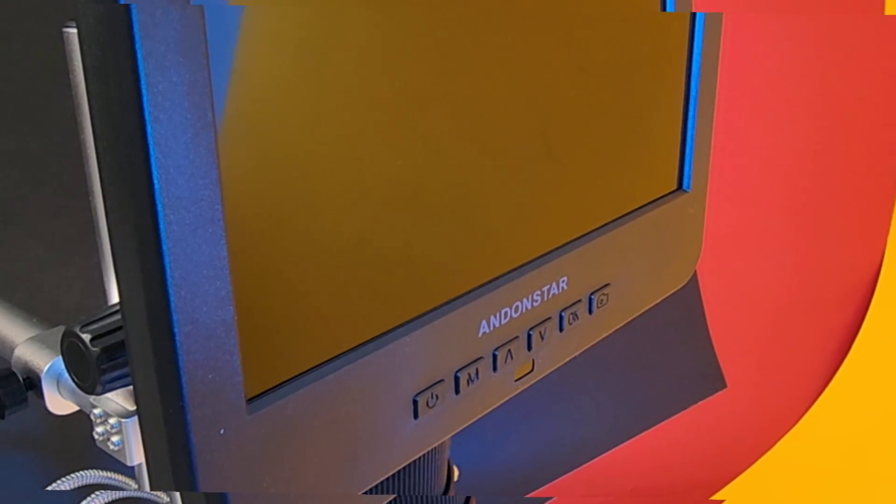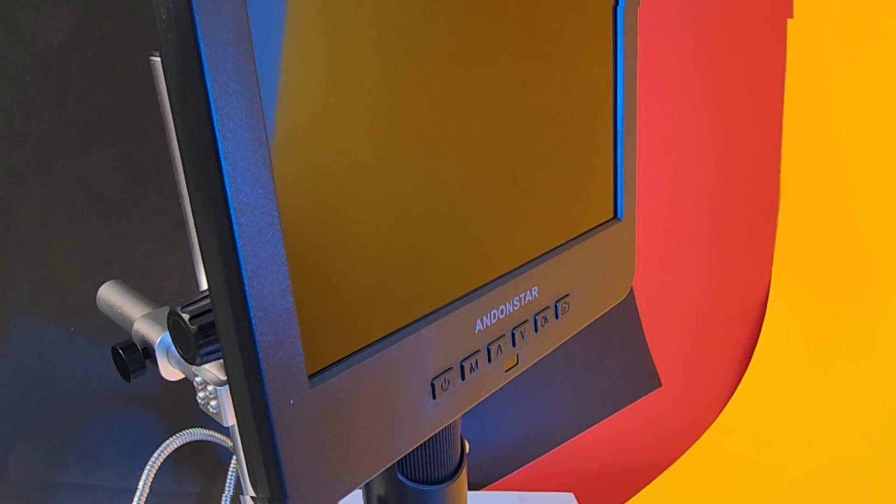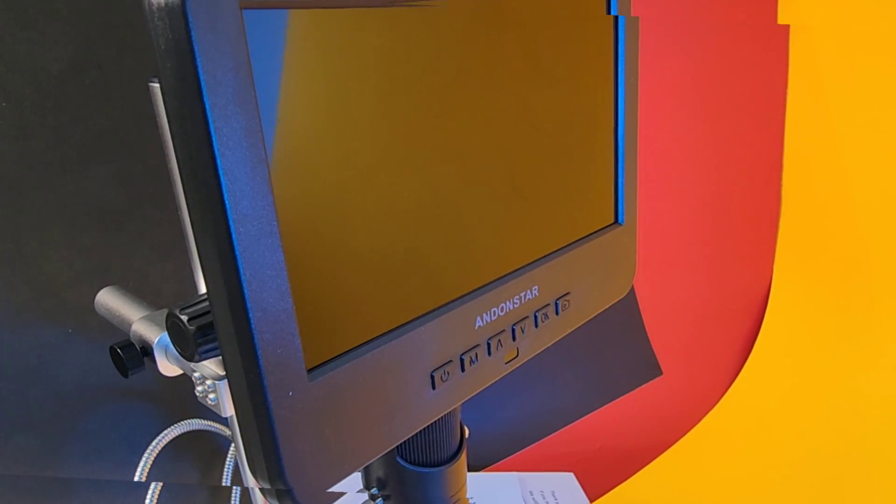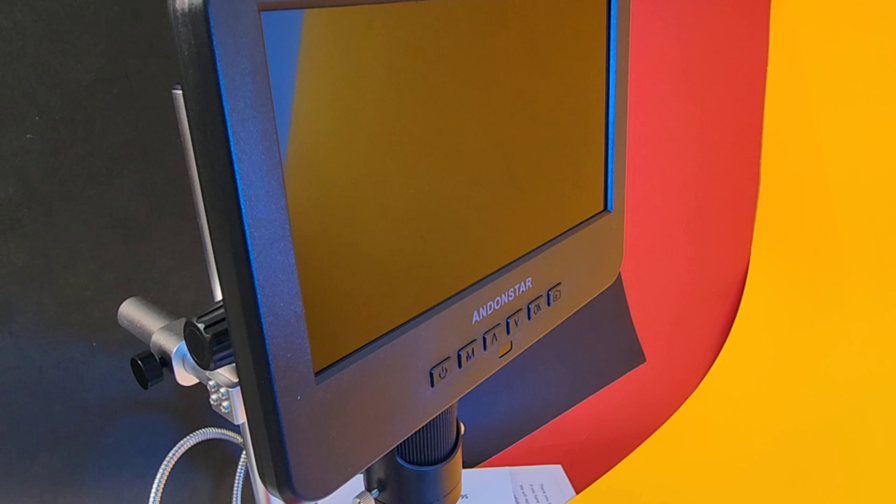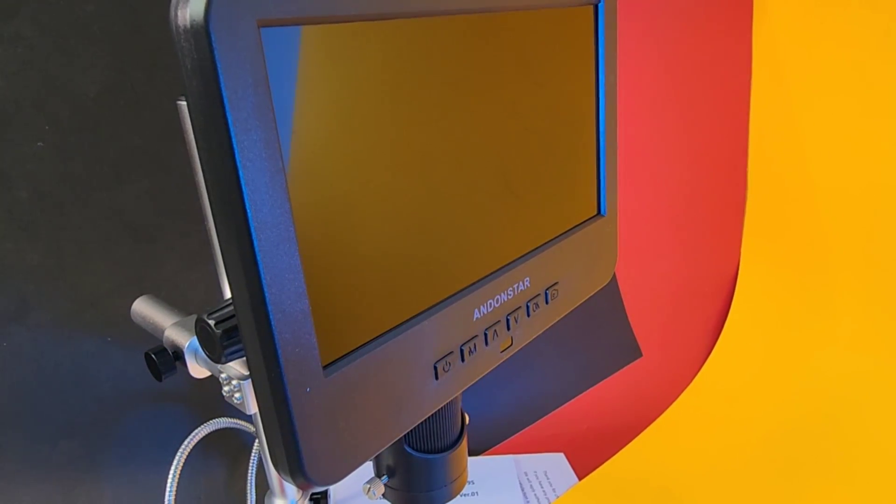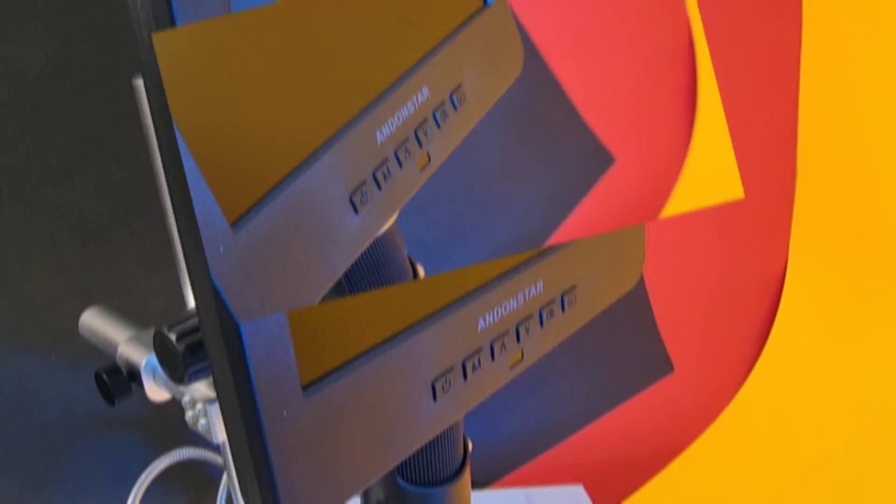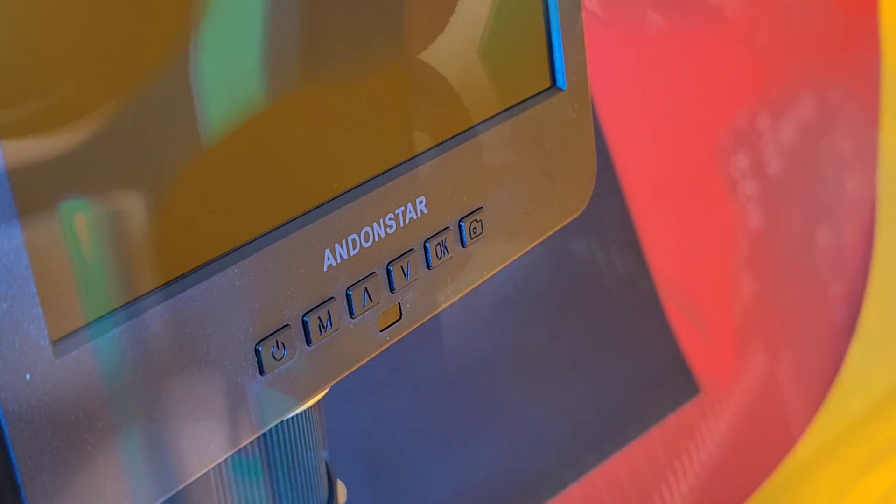Welcome back. In the hot seat today, we have the brand new Andonstar AD246S Digital Microscope. And this one has a cool trick up its sleeve. Thanks, Andonstar, for sending it in for this review.